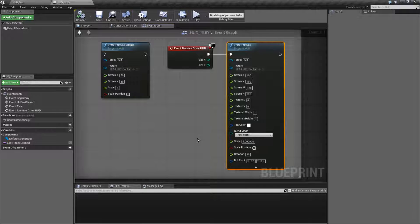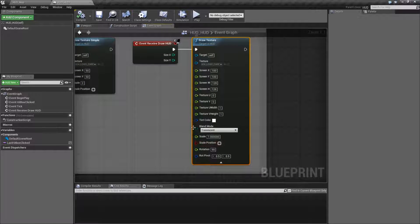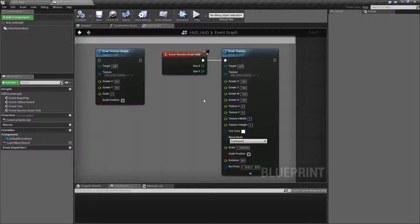And that's it — that is our Draw Texture node. Using these two nodes, you can simply slap something on the screen and have a basic UI, basic debugging, or something like that. The Draw Texture Simple will just draw the texture on the screen at the position using default settings, assuming normal UV mapping and defaulting to translucent. The Draw Texture gives you complete control over UV, blend mode, and rotation as well. That's going to wrap up our Draw Texture and Draw Texture Simple HUD nodes.